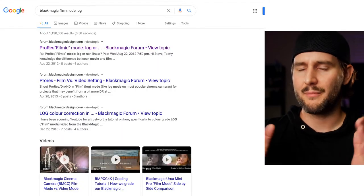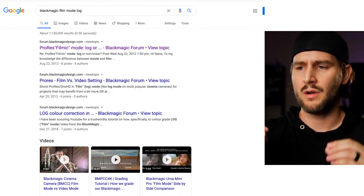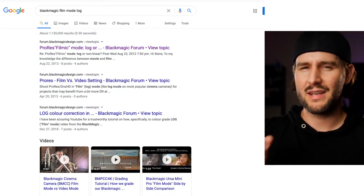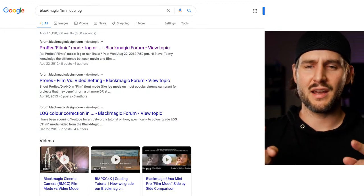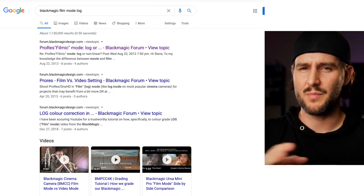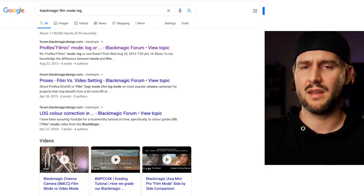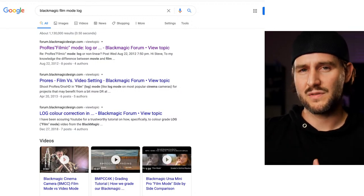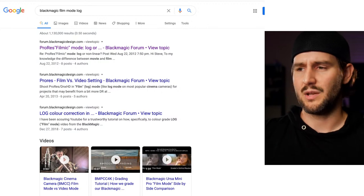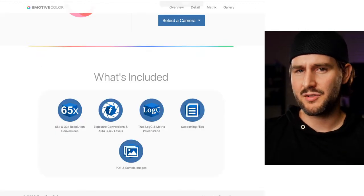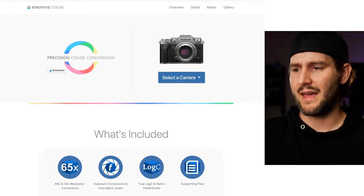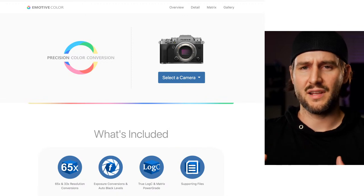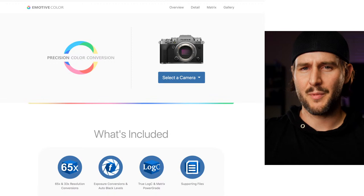I should mention that I'm going to be using Blackmagic URSA Mini Pro footage. I wasn't quite sure if the film mode on the URSA Mini Pro is actually a log mode — we'll get into that. Depending on the type of footage you're using, whether it's Sony, Canon, or Panasonic, they all have their own log modes. I'm also going to be talking about some LUTs from Emotive Color, which have LUTs for a bunch of different cameras — the GH5, GH5S, URSA G2, etc.